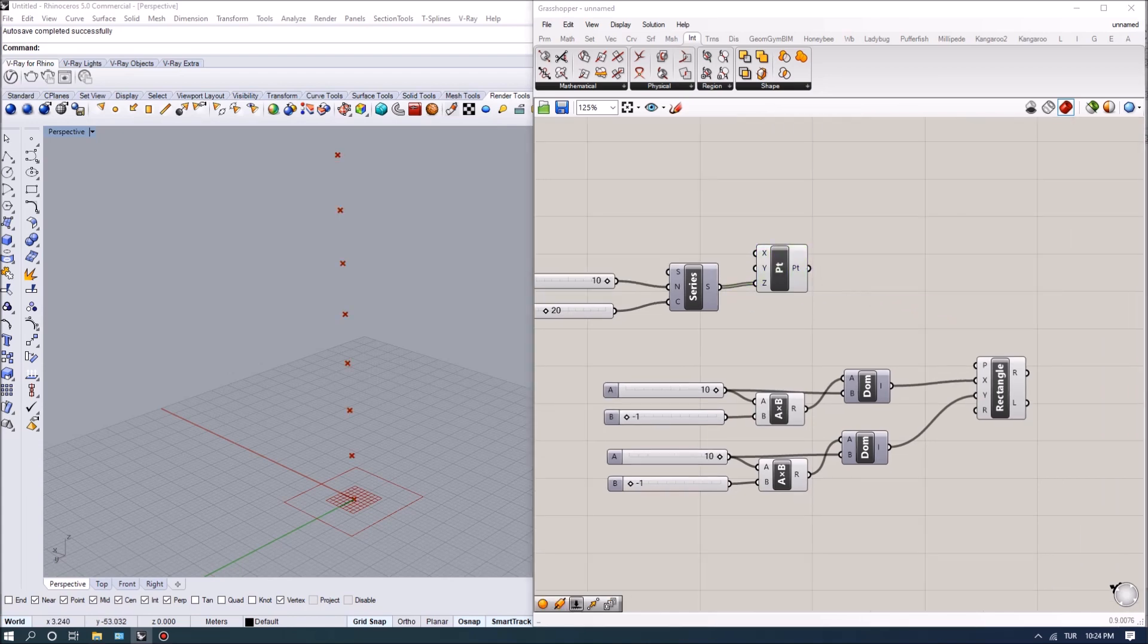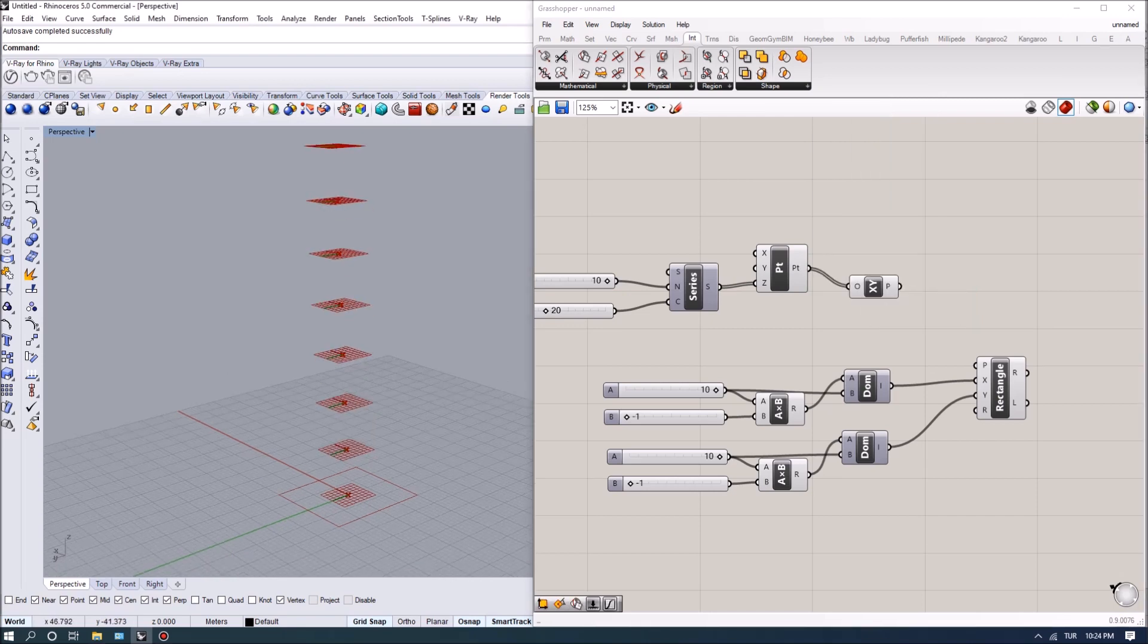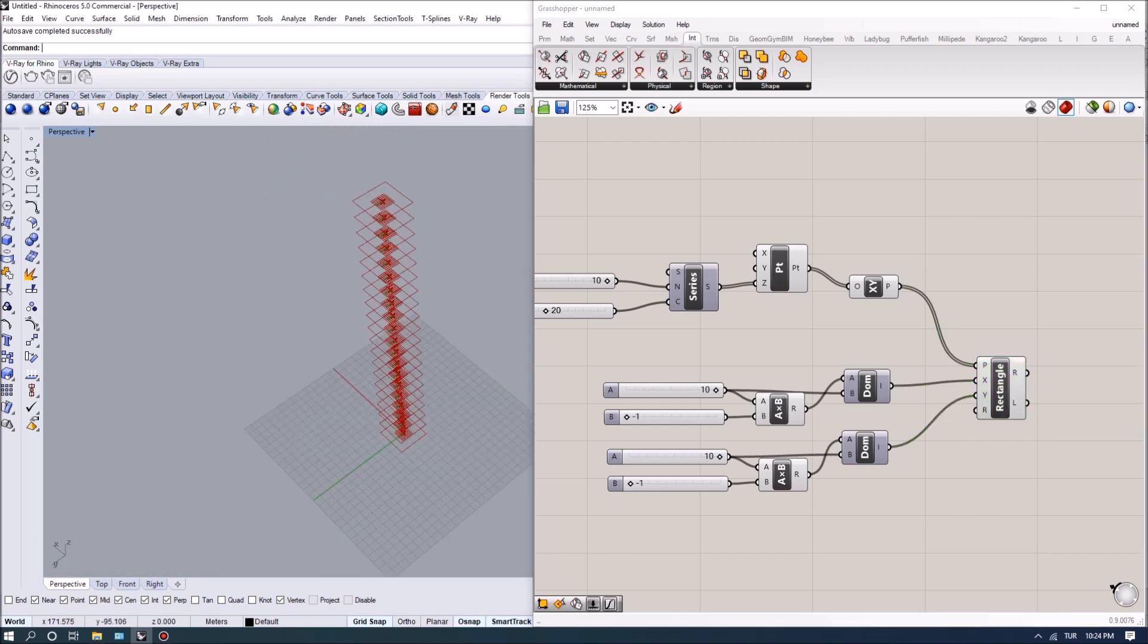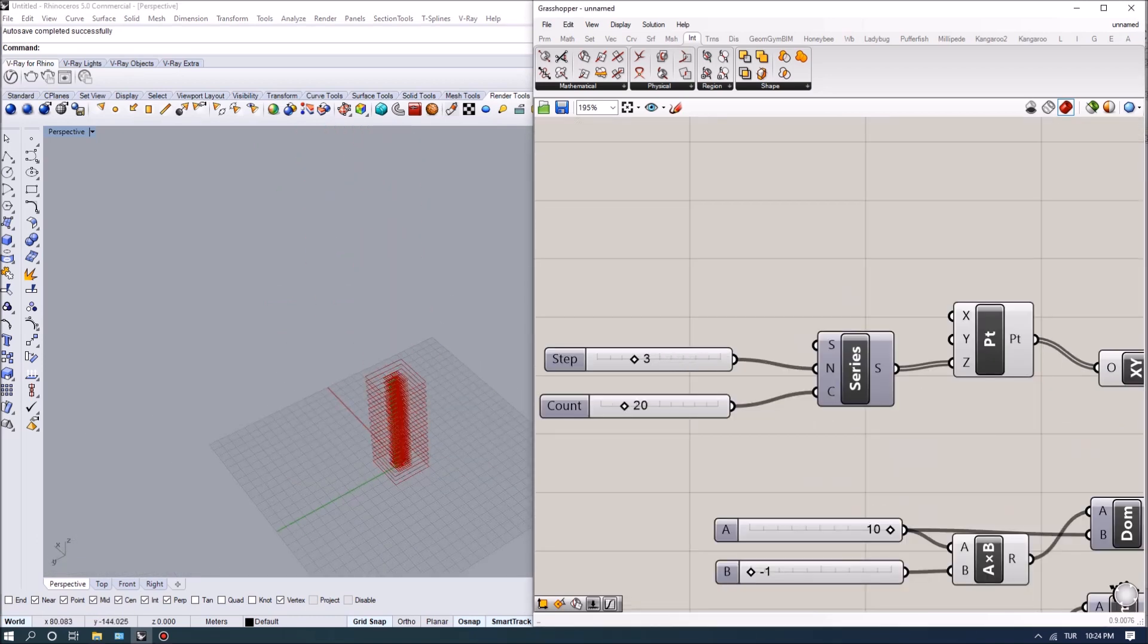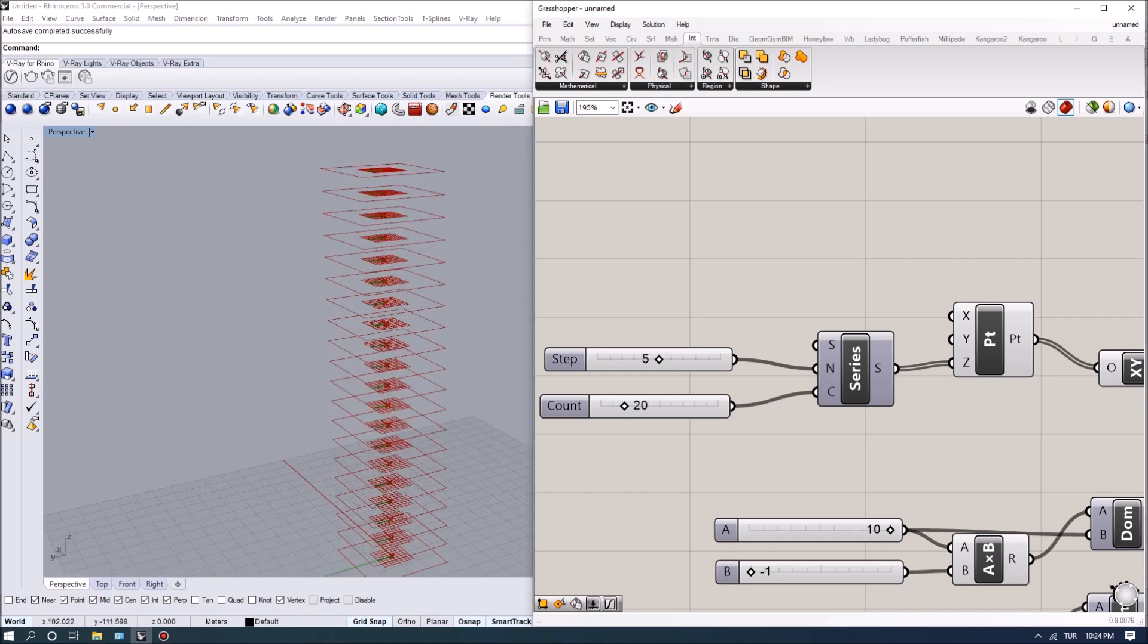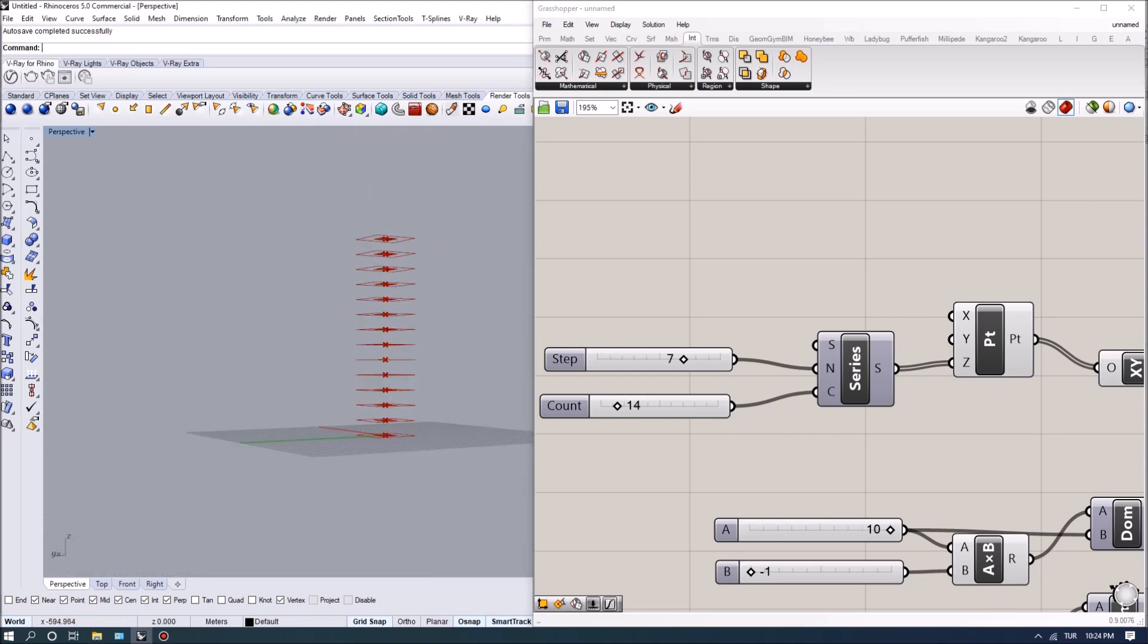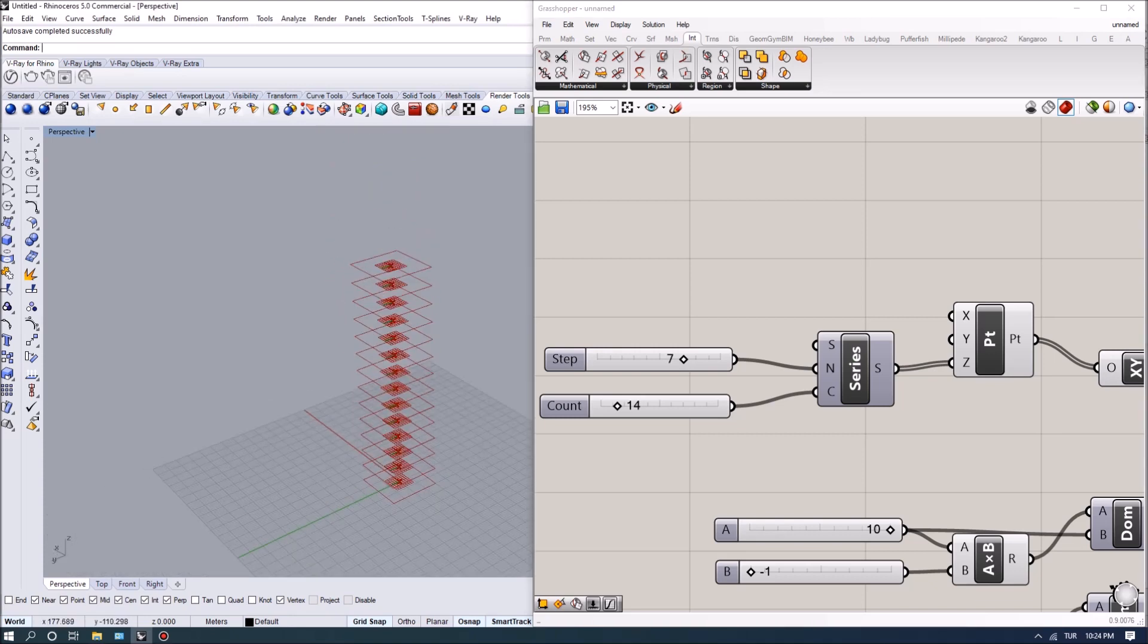And we can actually place them, define an XY plane on each of these points and feed connected to the rectangle so that we can have our profiles ready. Now I can actually reduce the interval for these and the amount as well, or increase the interval and decrease the amount of the points.